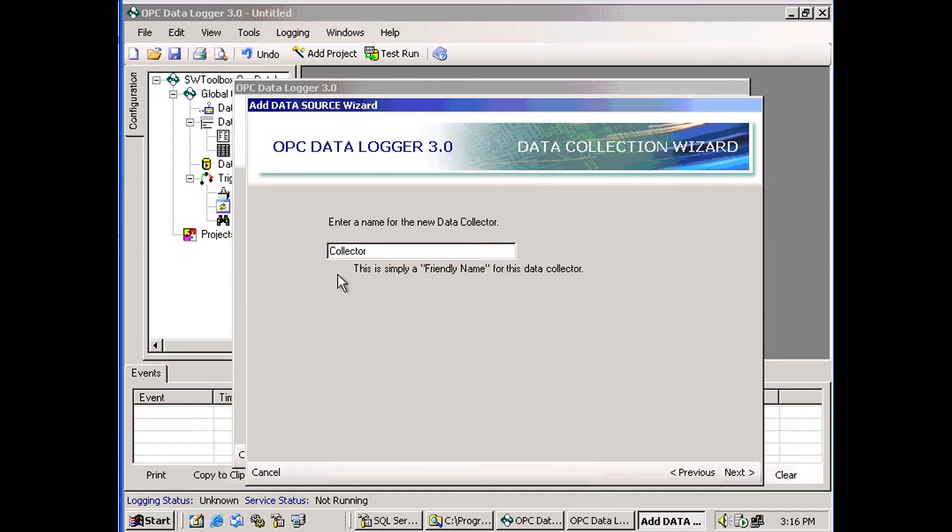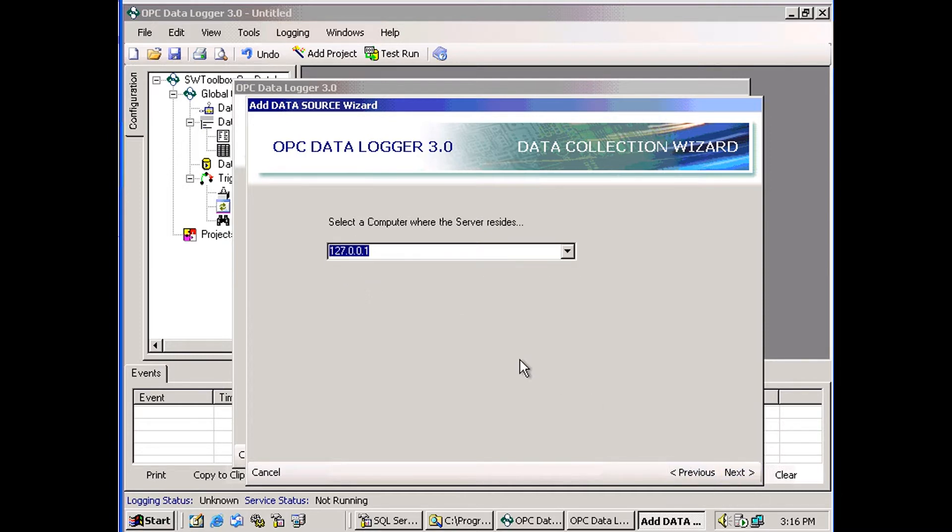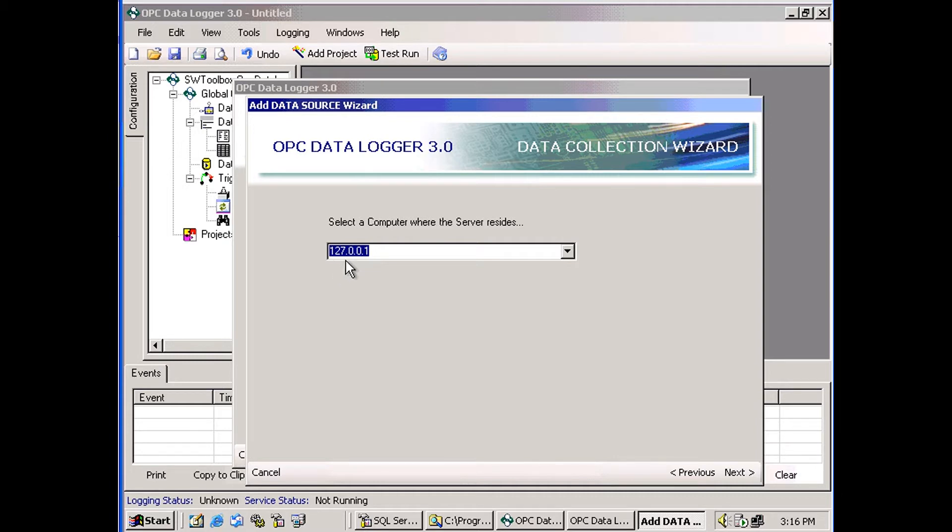Here you can change the name of the server. I'm just going to stick with Collector. Here you choose where the server resides. Our server is on the same computer, so I'm going to use 127.0.0.1, which means the local machine.